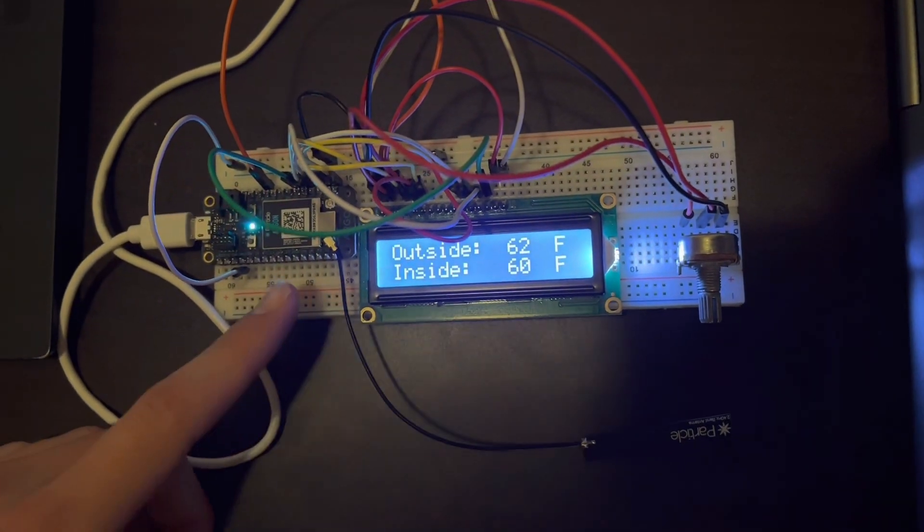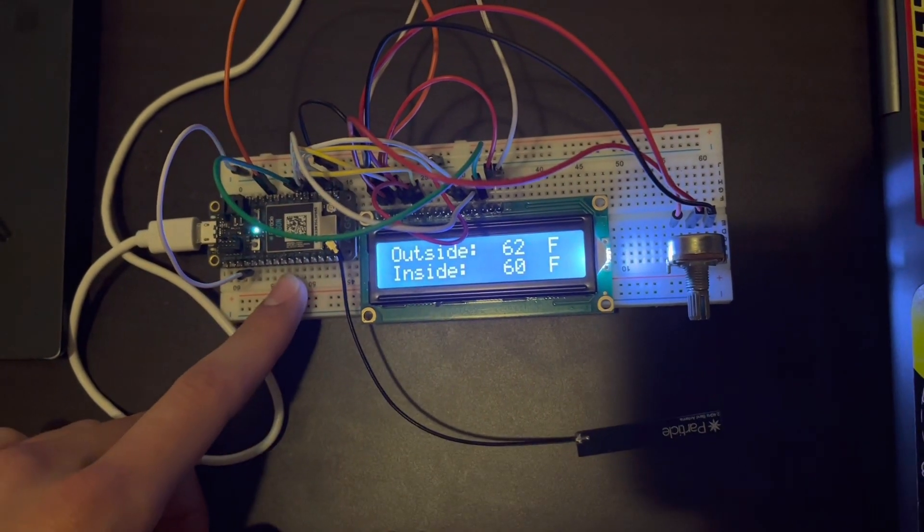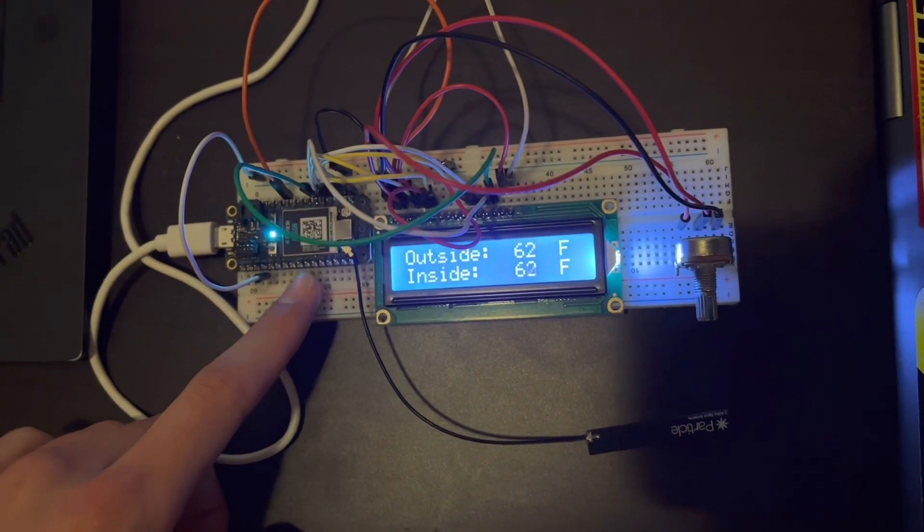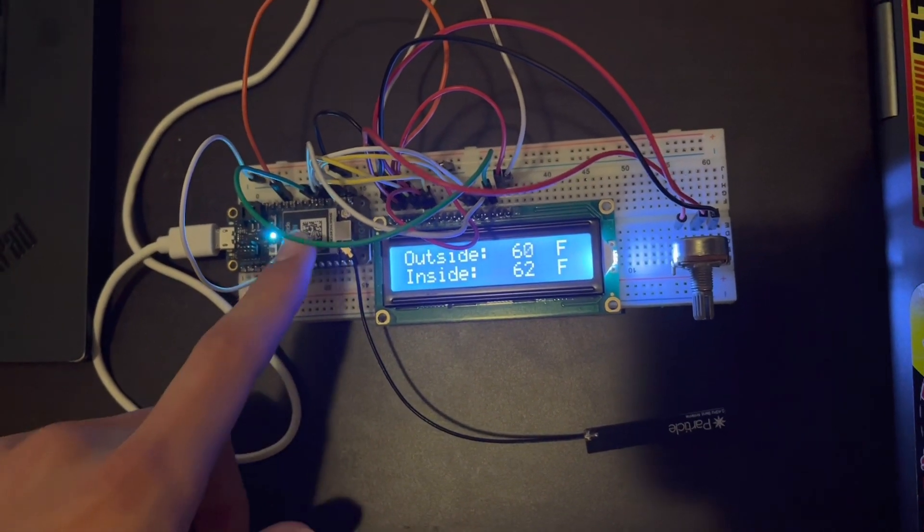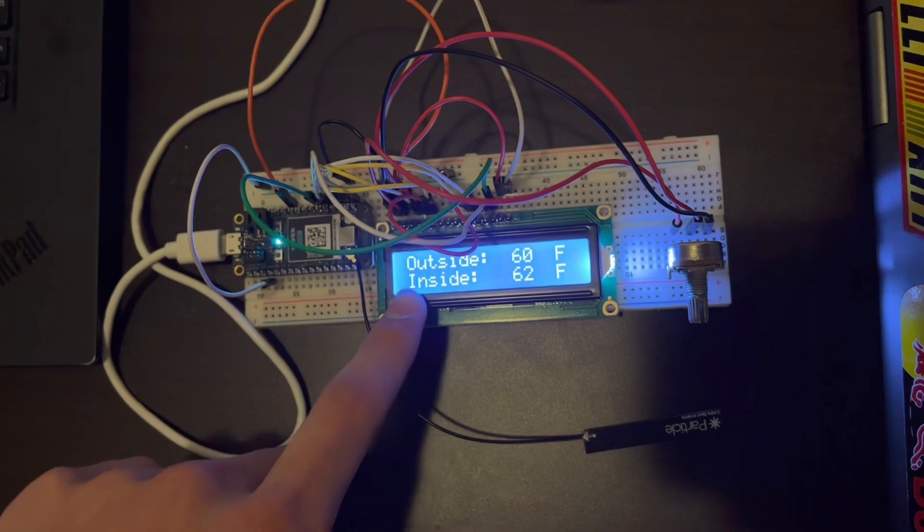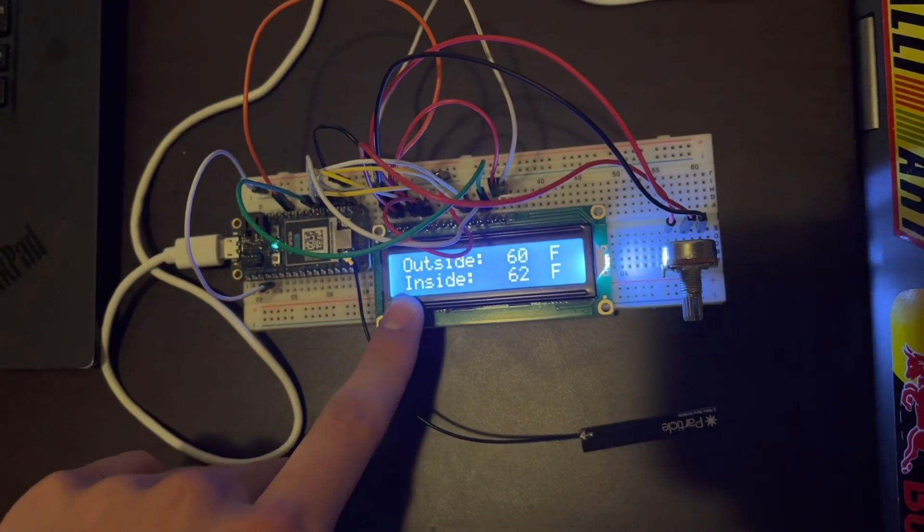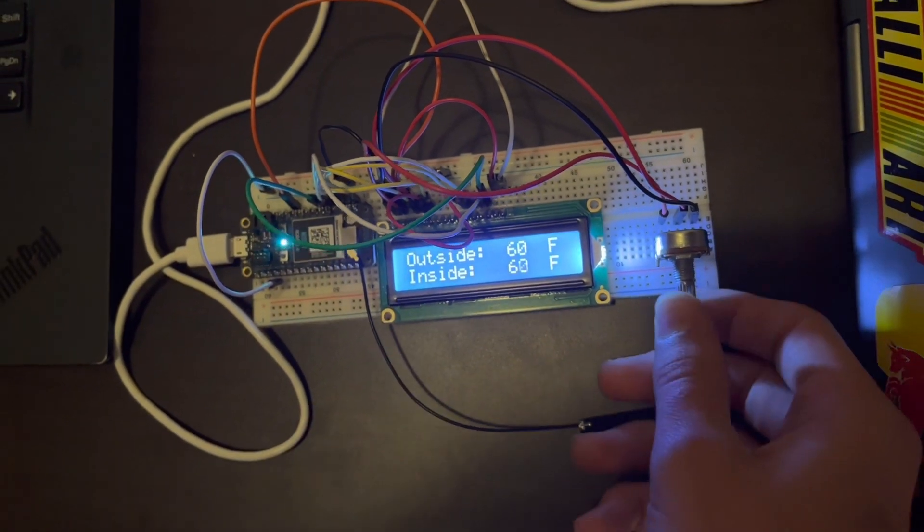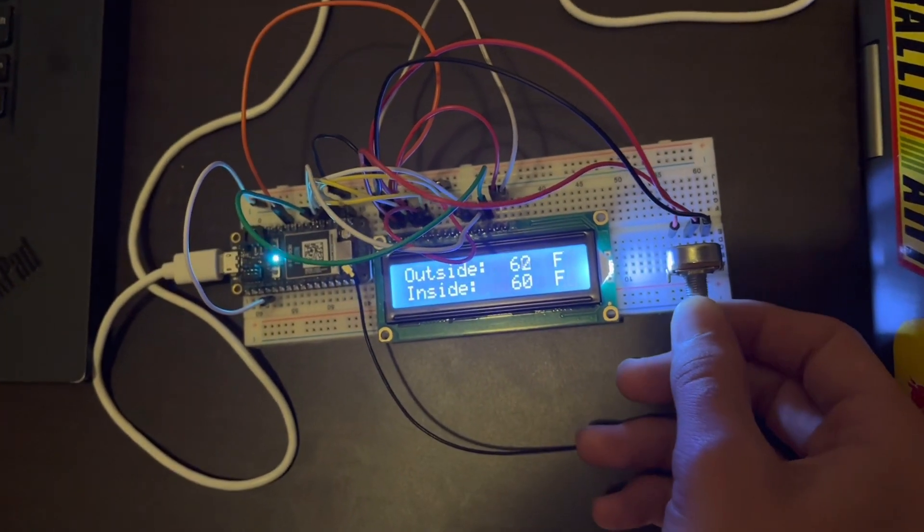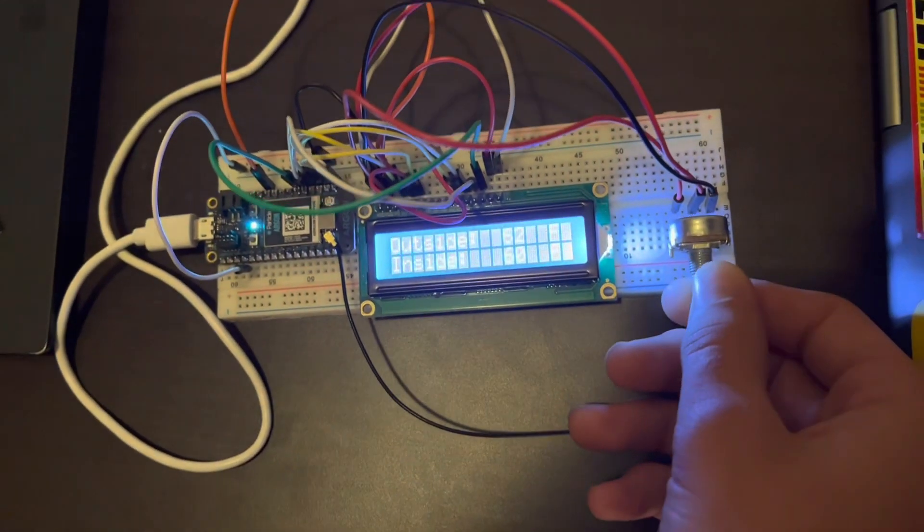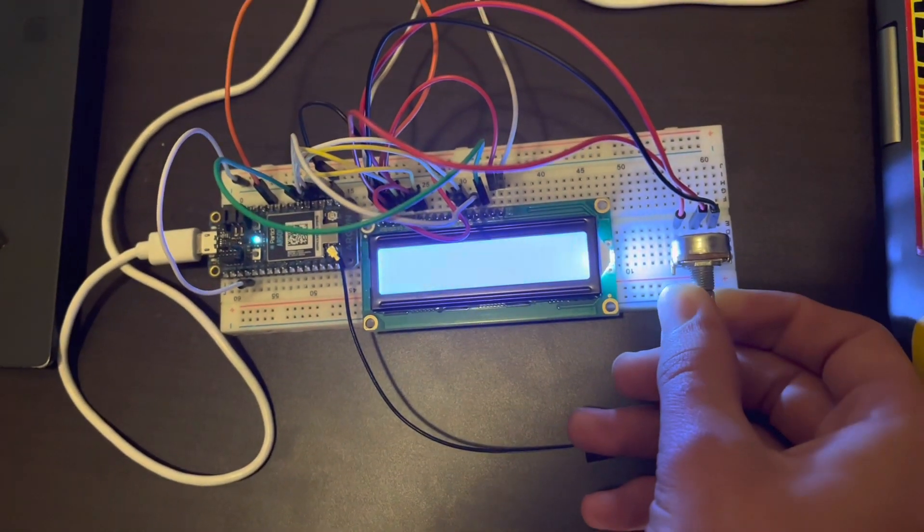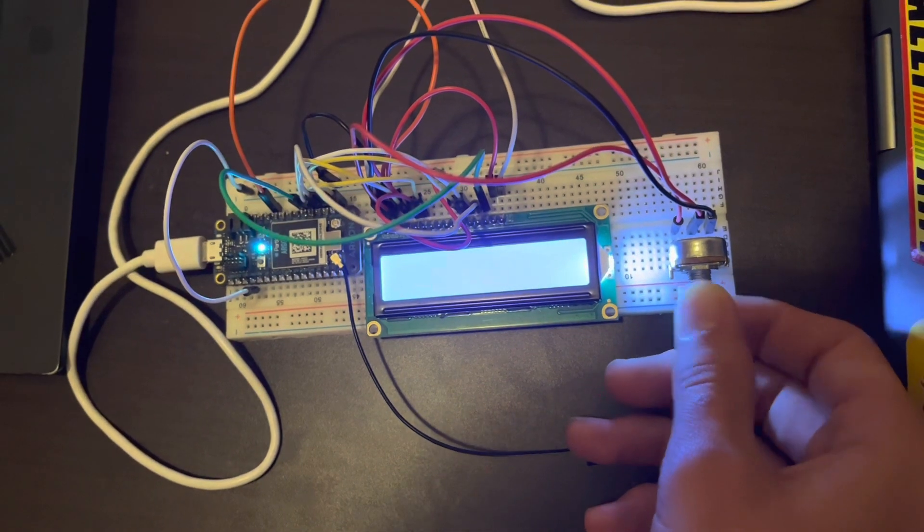All right, so here is our first argon setup. We're running an argon into an LED screen with our first sensor here. It's a potentiometer to adjust the brightness of the text.